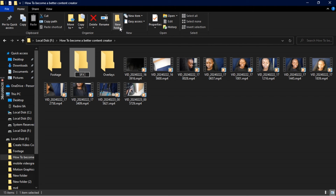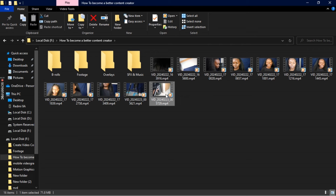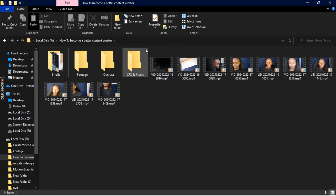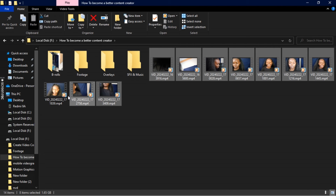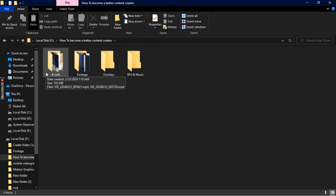I have to create the subfolders. I usually have four main subfolders: one for the footage I've recorded, one for B-roll footage, one for music and sound effects, and one for overlays. Now, because some of the footage here is actually B-roll, I'm just going to move that to the B-roll folder, and the other footage I'll move to where it's supposed to be.